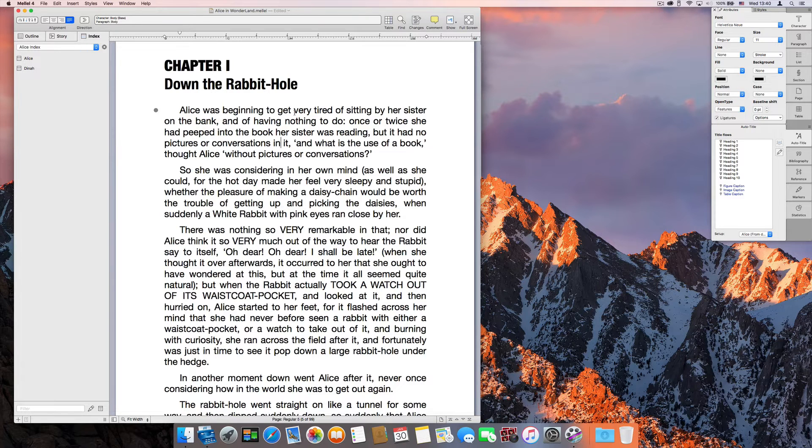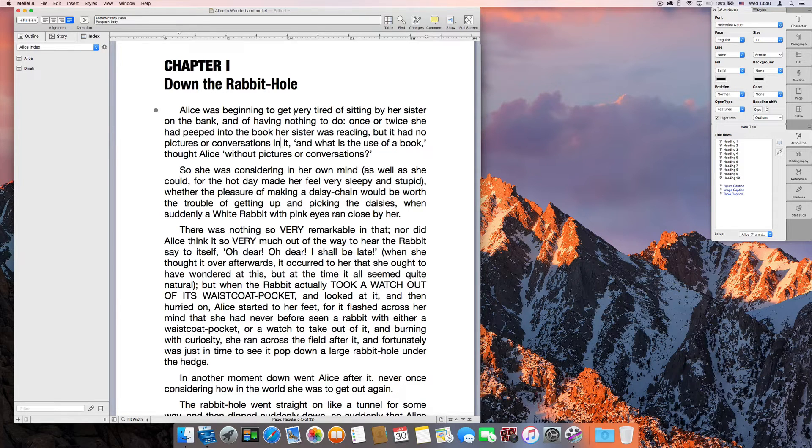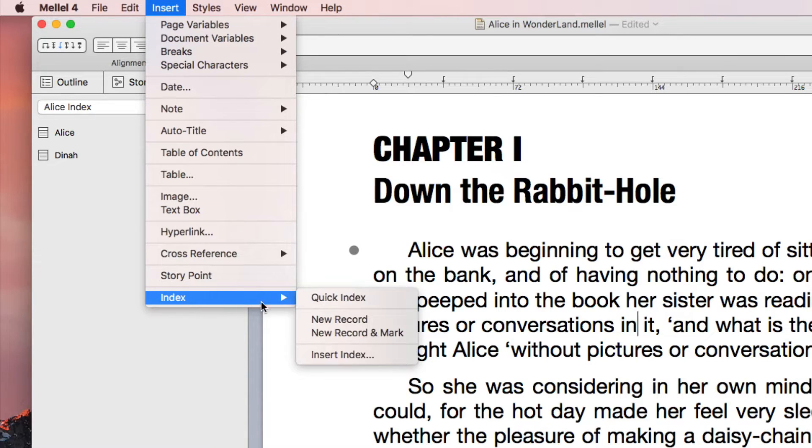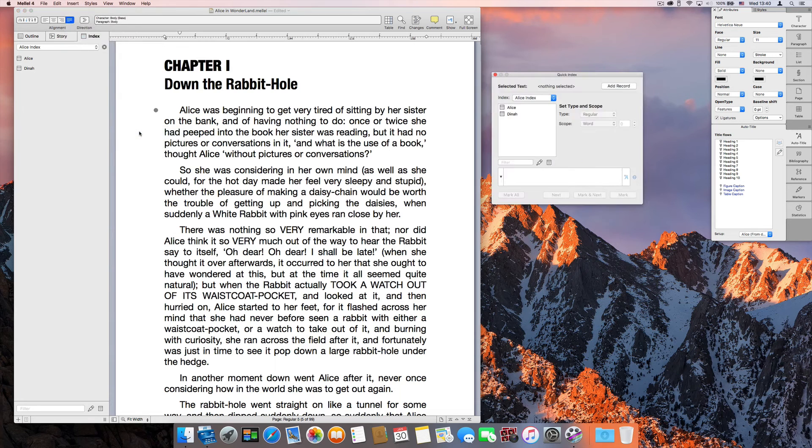The Quick Index feature was created to accommodate that. Choose Insert, Index, Quick Index to show the Quick Index panel.